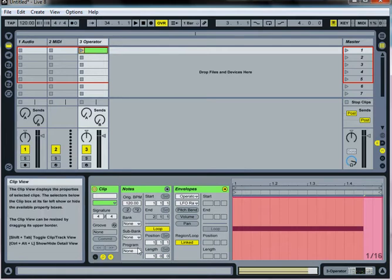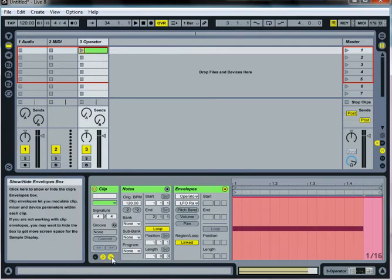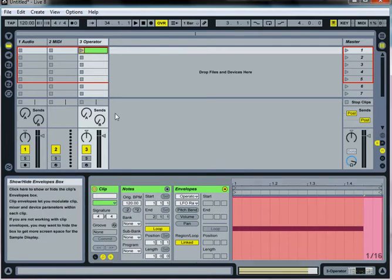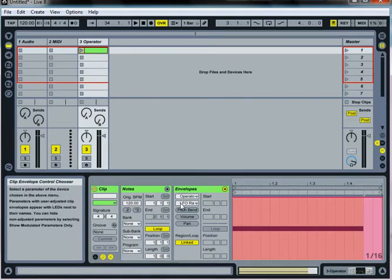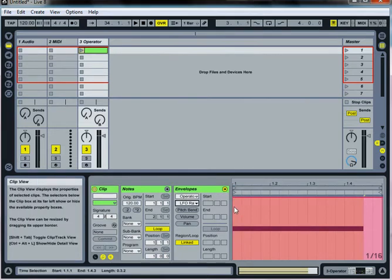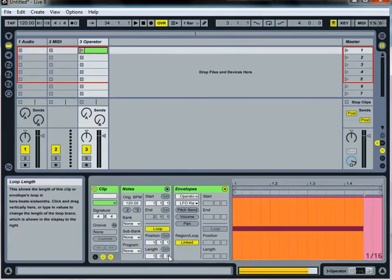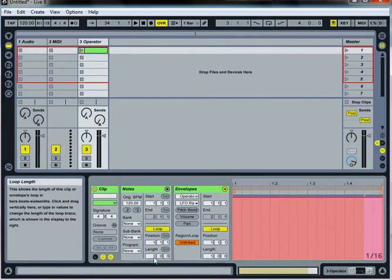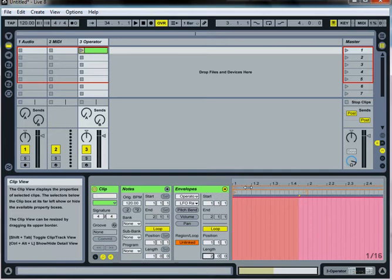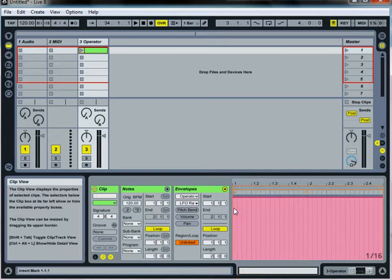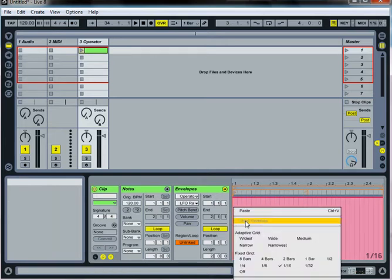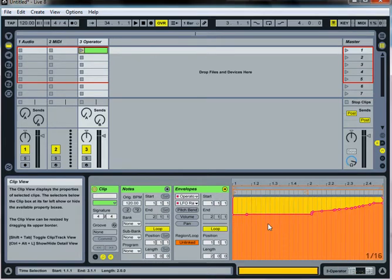So go back to the clip and I'm at LFO rate and I'm going to unlink it and I'm going to make it two bars because that's what I copied. And I'll go to the beginning and I'll paste.